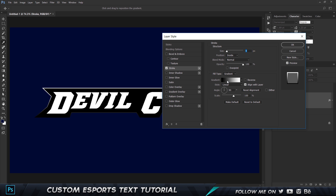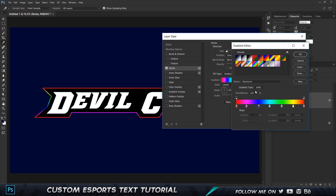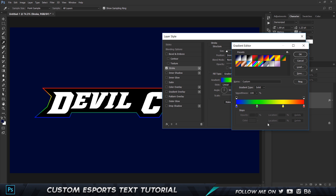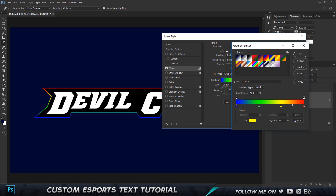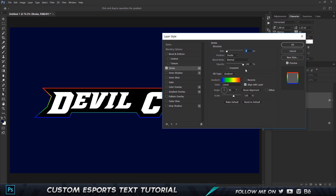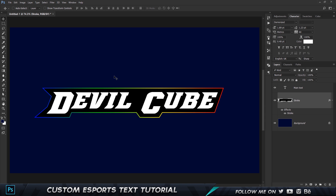Double-click on the gradient and add a rainbow-style color with four colors: blue, green, yellow, and bright. Remove any extras. The locations are: zero, 33, 66 or 67, and 100. Click OK and set the angle to zero. The result is looking similar to the reference. Go back to the stroke and increase the stroke size to six.